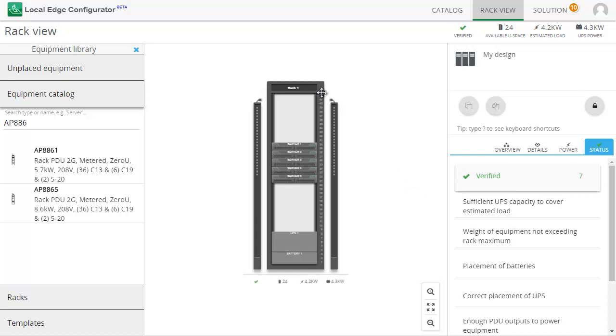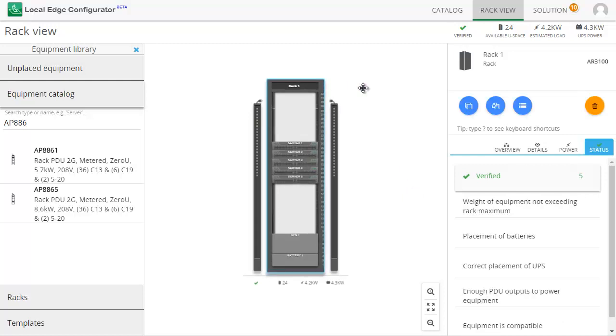Adding blanking panels is easy. Let Local Edge Configurator do it by a click of a button.